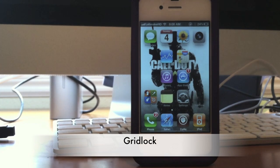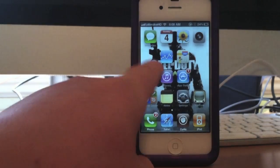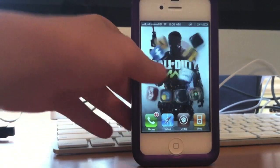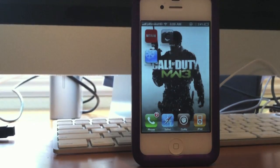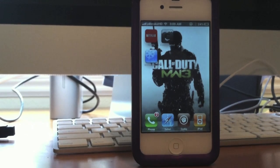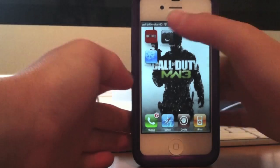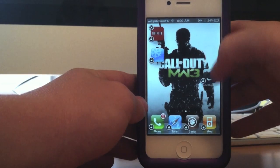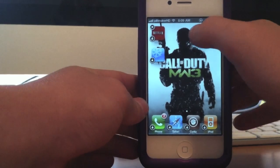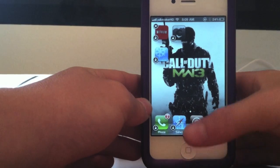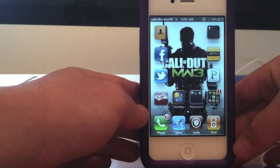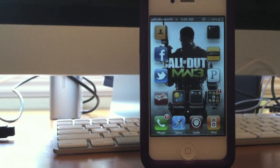My next tweak is called Gridlock. As you can see, here are my icons. When you install Gridlock you get absolutely nothing — no settings, no nothing — but you do get the power to move your icons wherever you want. They don't have to be in a line or order. You can make them into patterns if you want your wallpaper to be seen, like putting them in any pattern you want, which is pretty cool.